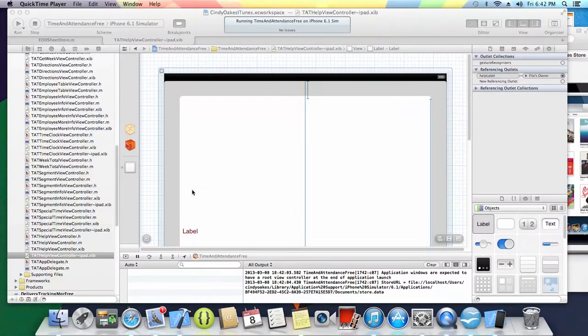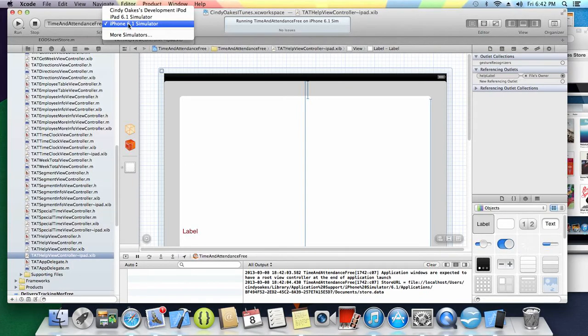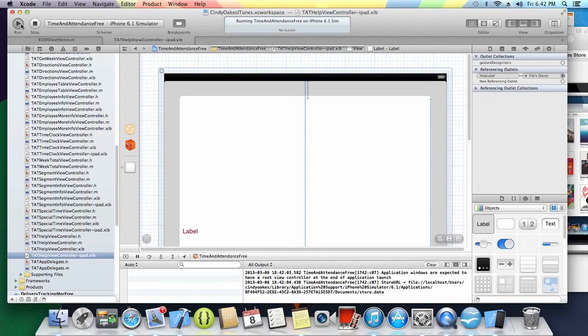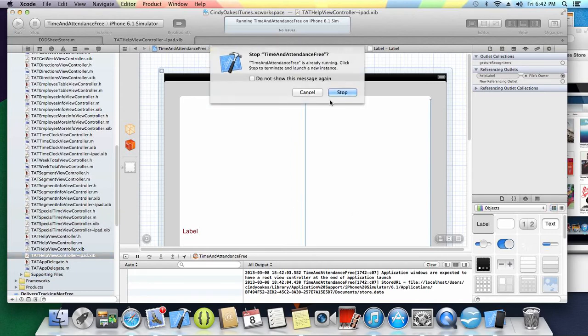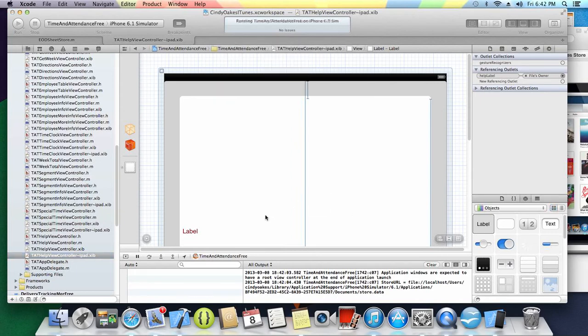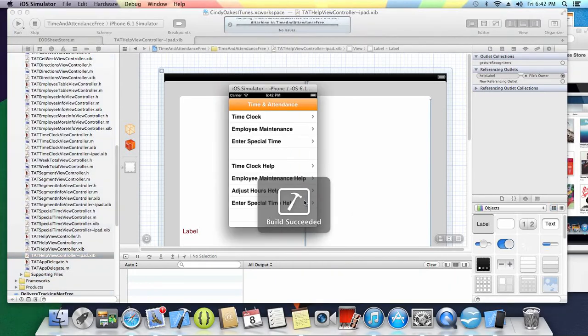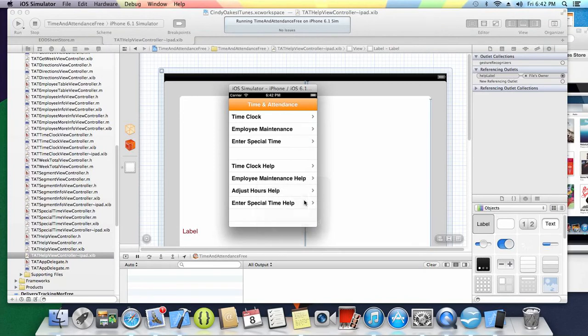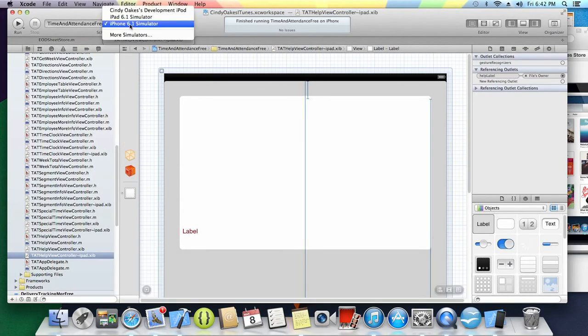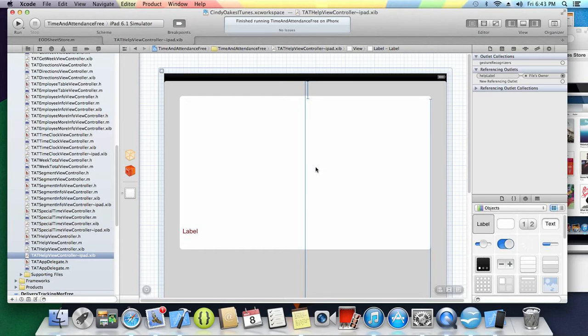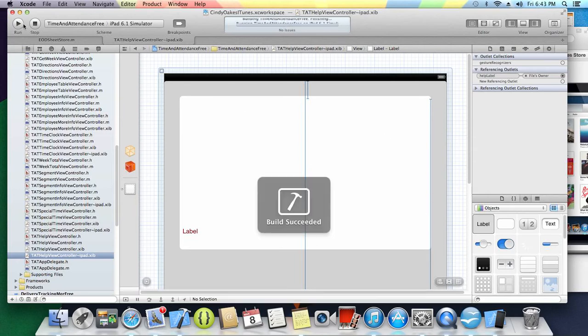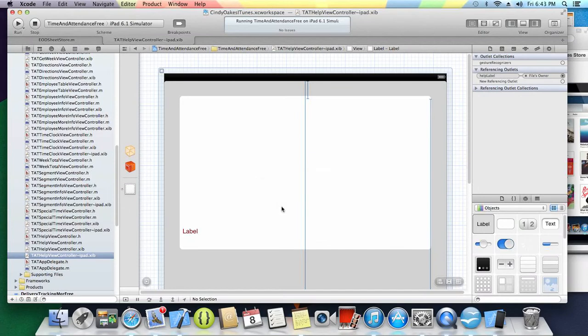Hi everybody, this is an instructional video for the time and attendance program that I'm fixing to list as soon as I get it done on iTunes. I'm going to show you the iPad. It is a universal app that will work for both iPhone and iPad.